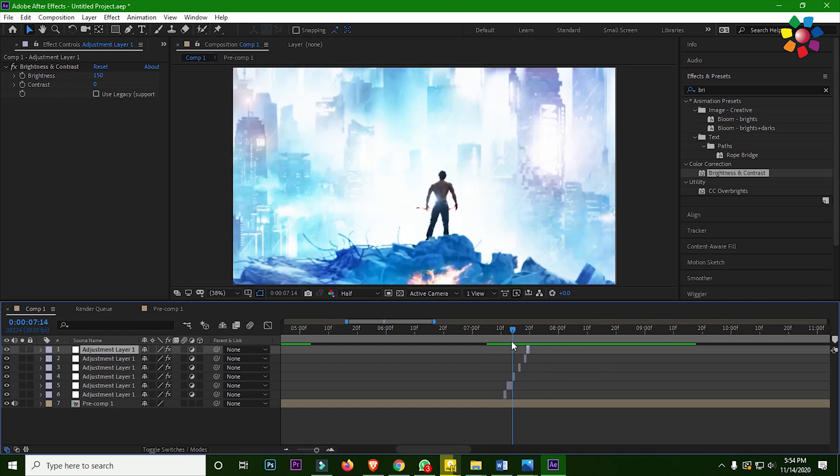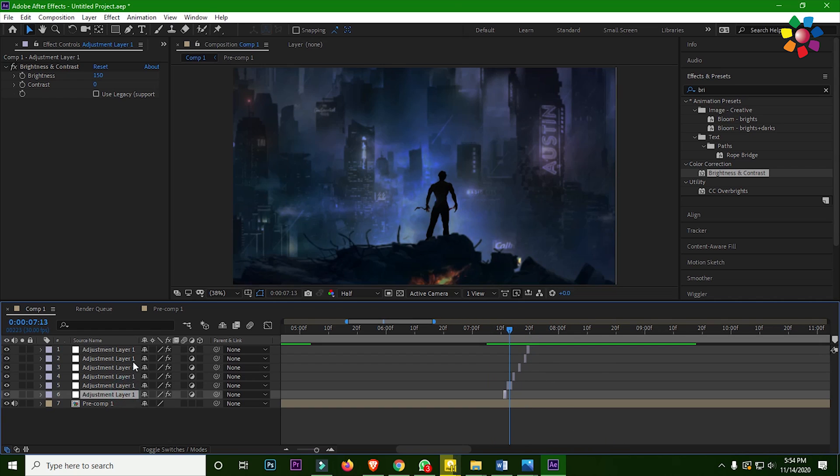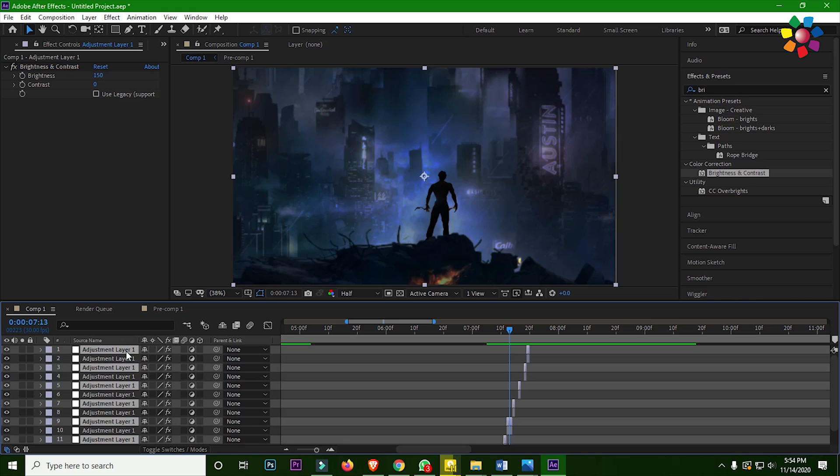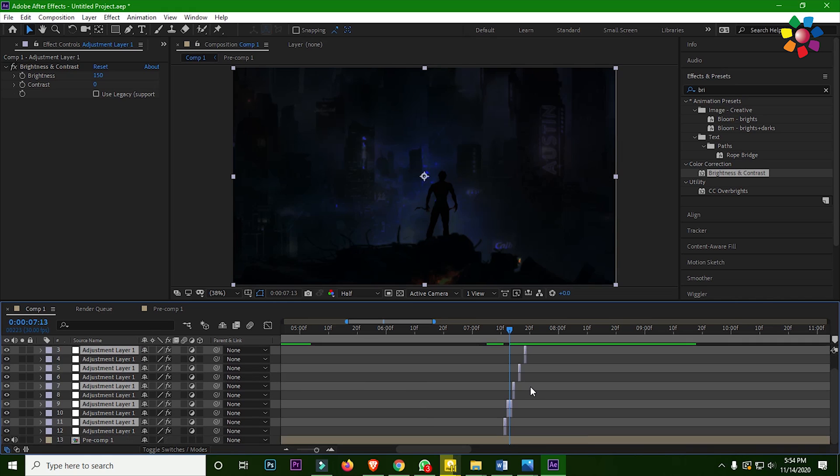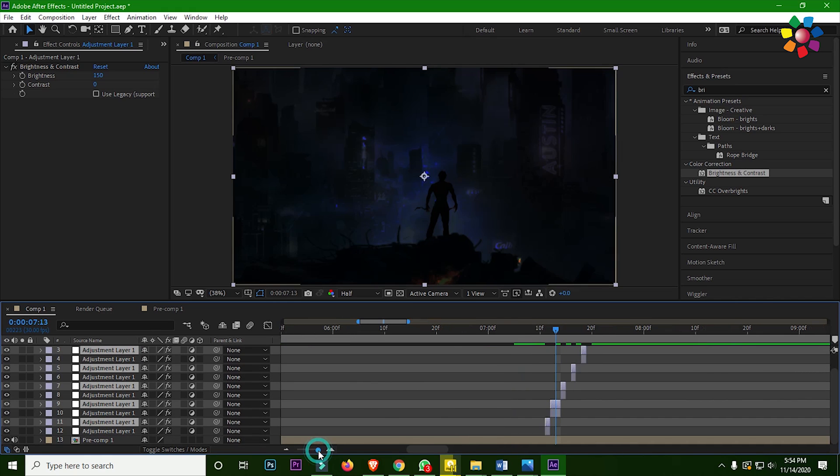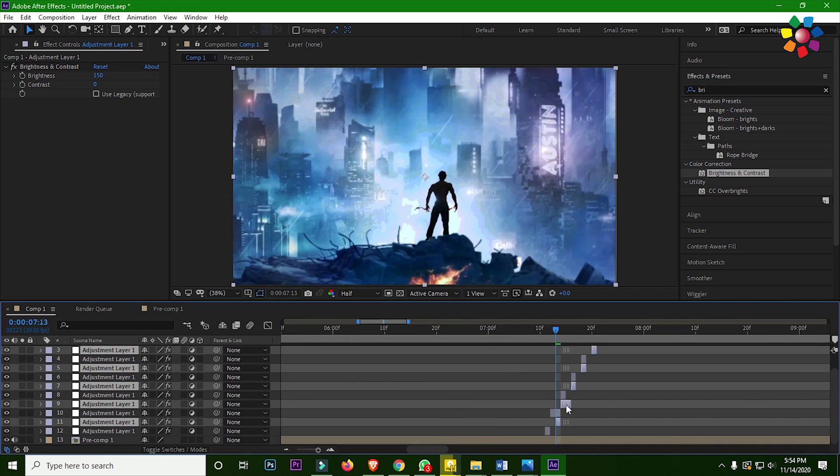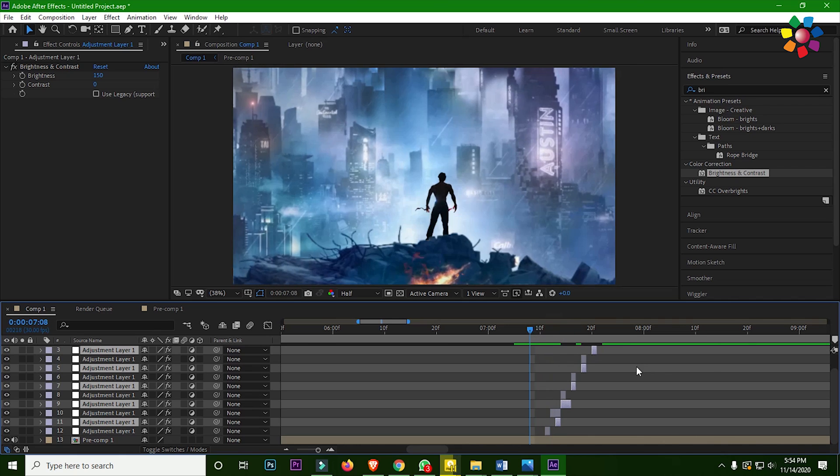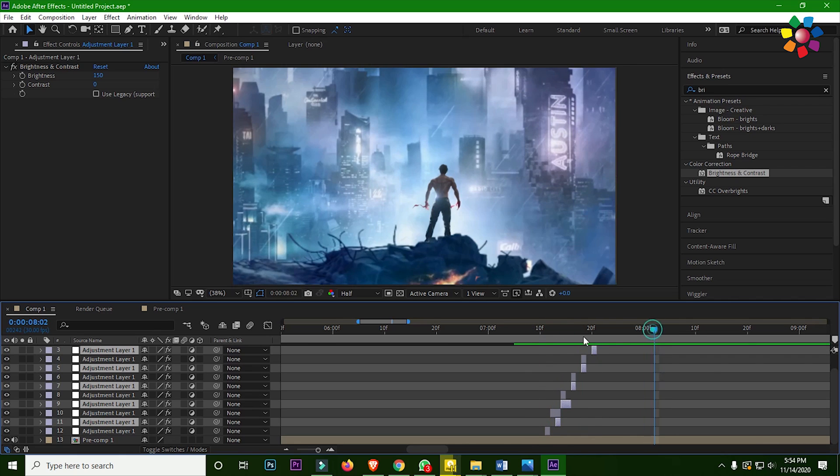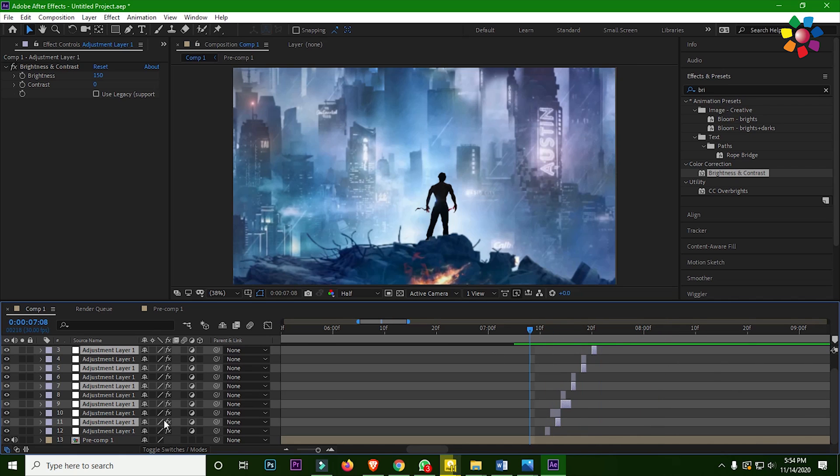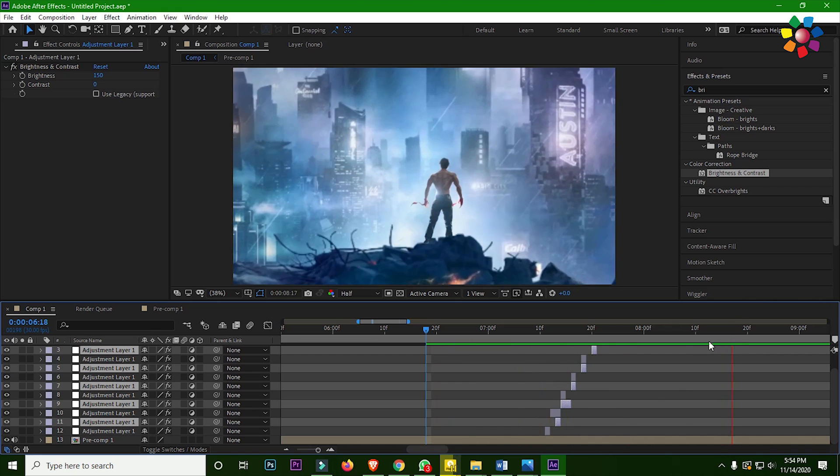Then select all the adjustment layers and duplicate all the layers for better light effect. Now change the position and check it. It depends on the background music.